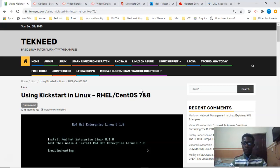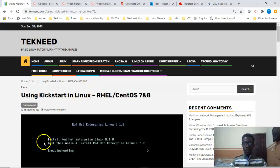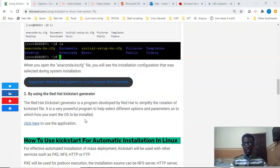Kickstart in Linux is used to carry out unattended Red Hat system installations, in which a user or an administrator does not have to take charge of the installation, provided the installation configurations or parameters are defined in the Kickstart file. With a Kickstart file, the Red Hat installation will be automated — the Kickstart file will answer the installation questions. This works for both the physical and virtual environment.